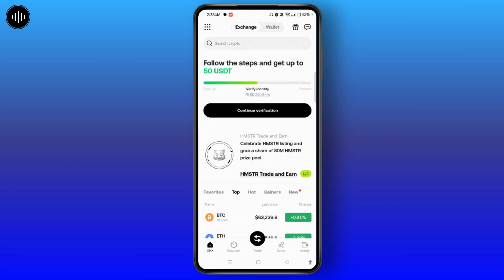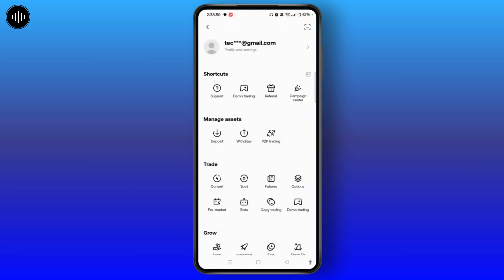Now tap on the nine dots at top left corner of the screen. On this section, you need to tap on your profile at top of the screen.